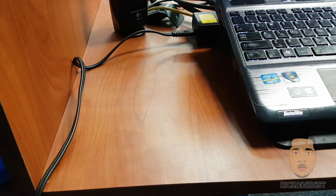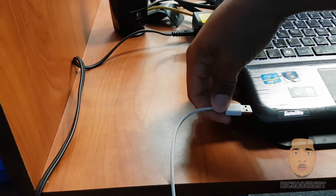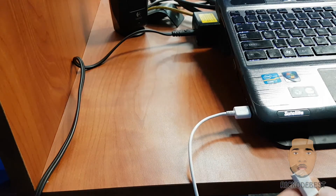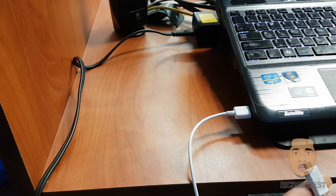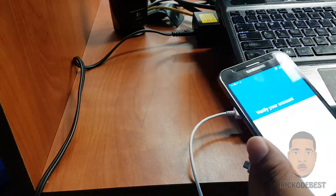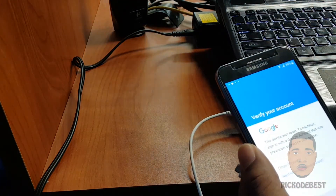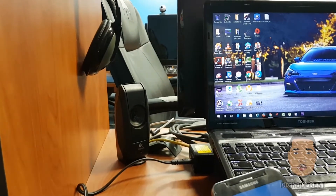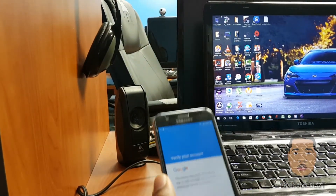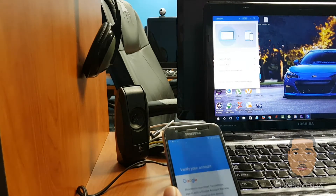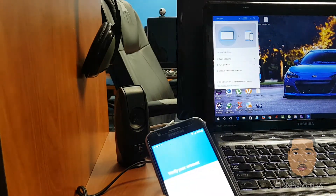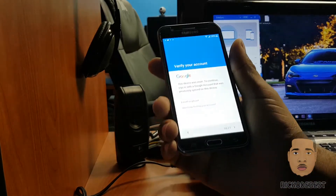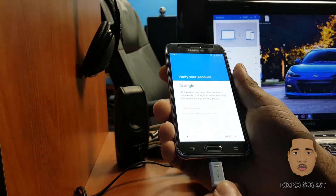We're going to need a USB cable, so I'm going to connect the USB cable to my PC. On the PC I'm going to open the SideSync application, and then connect the USB cable to the device.